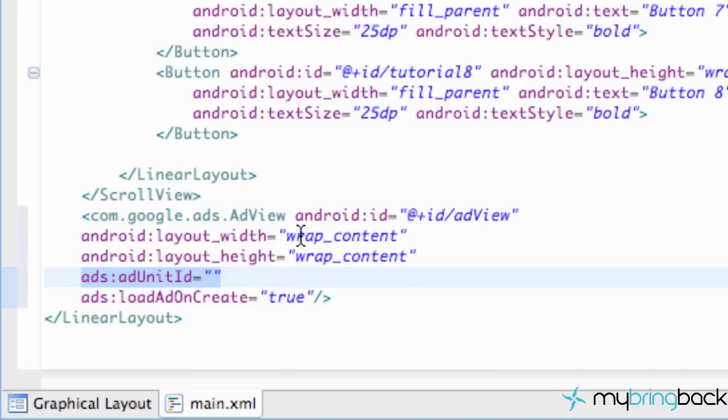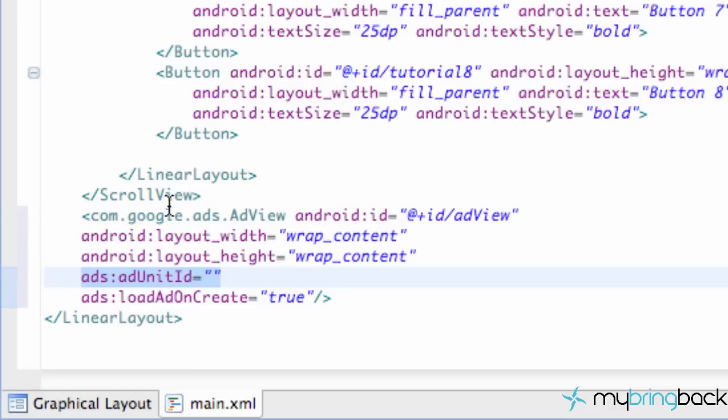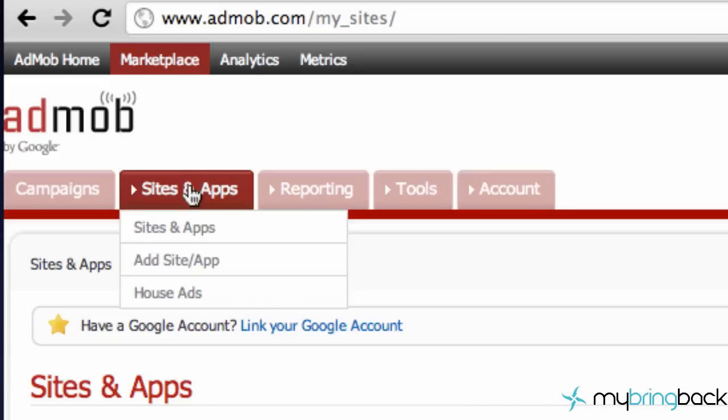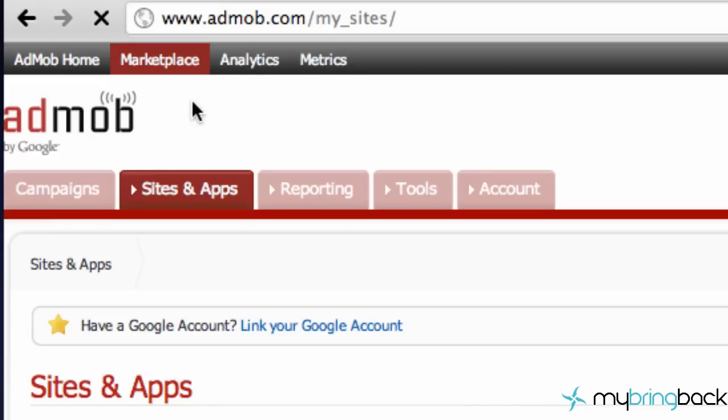So we're going to set that up, and then I'm also going to talk through some pretty important stuff that you guys might be struggling with, and do an overview of everything that we've done, just in case you guys are still having problems. So again I want you guys to go to admob.com, log into your account, go up to this marketplace tab right here, and then sites and apps tab right here.